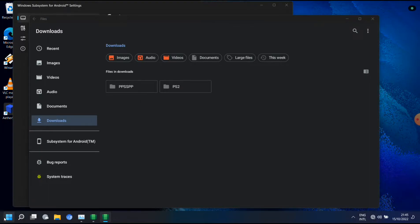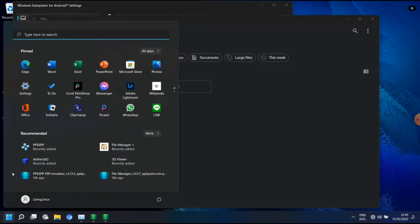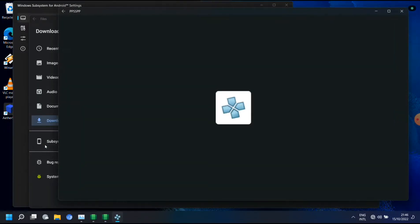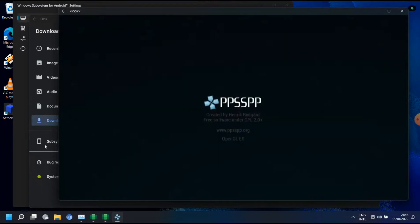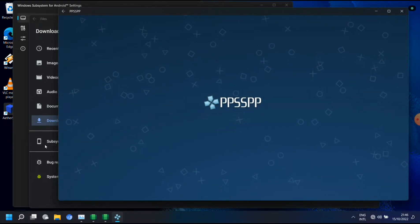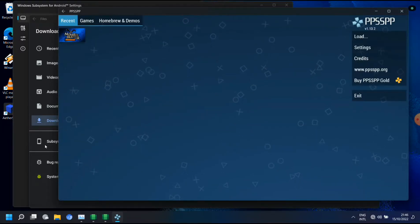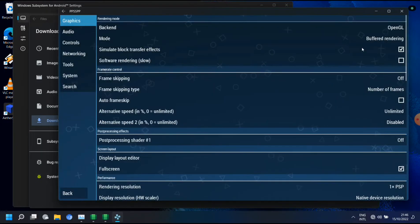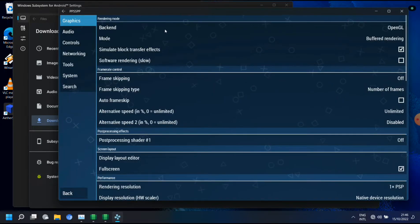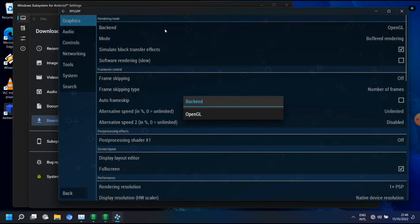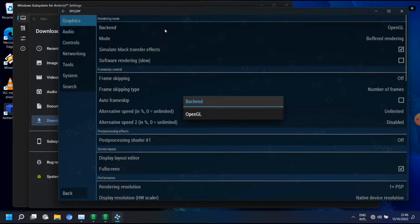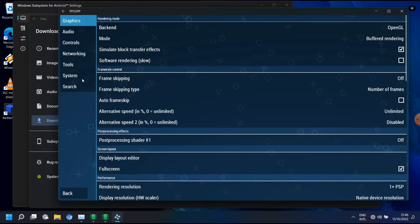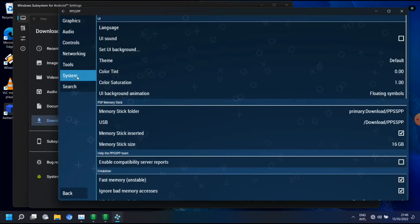When I start PPSSPP, here you can also see that I can only choose OpenGL as the backend. Apparently Vulkan is not available although the 7c does support Vulkan.